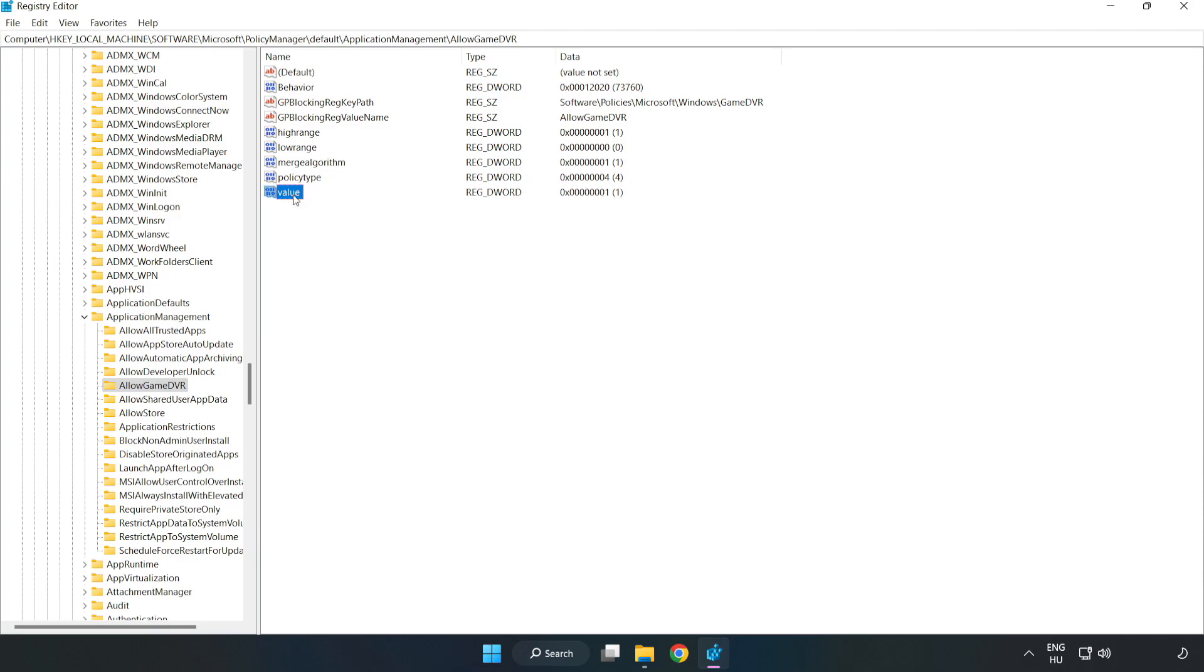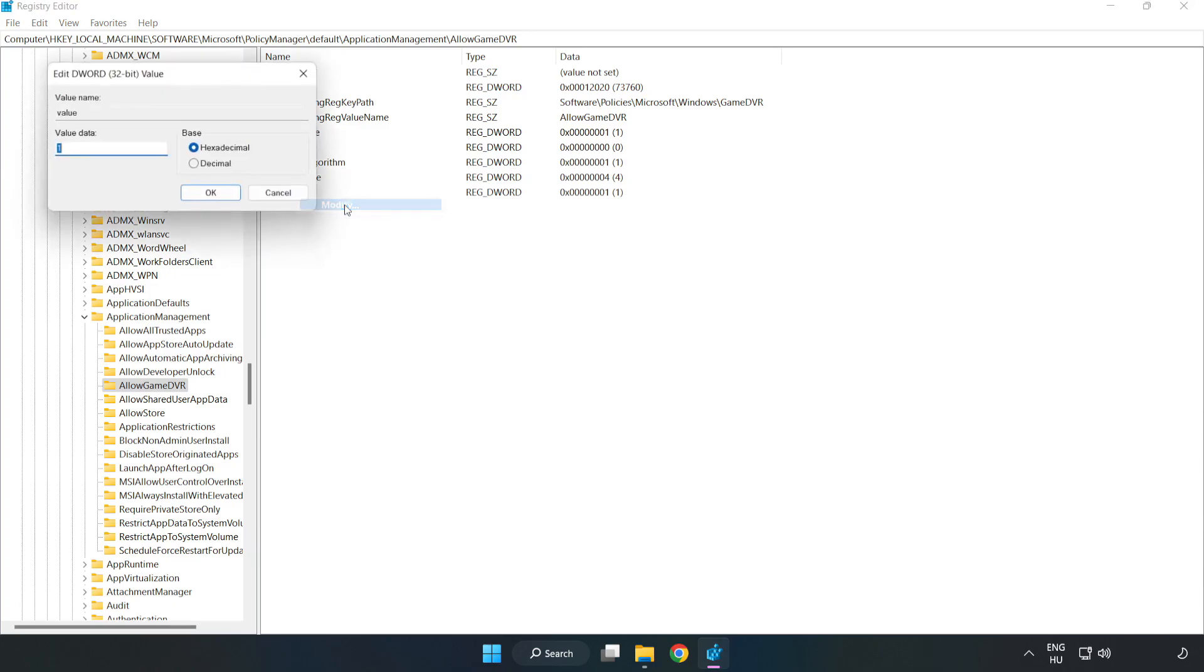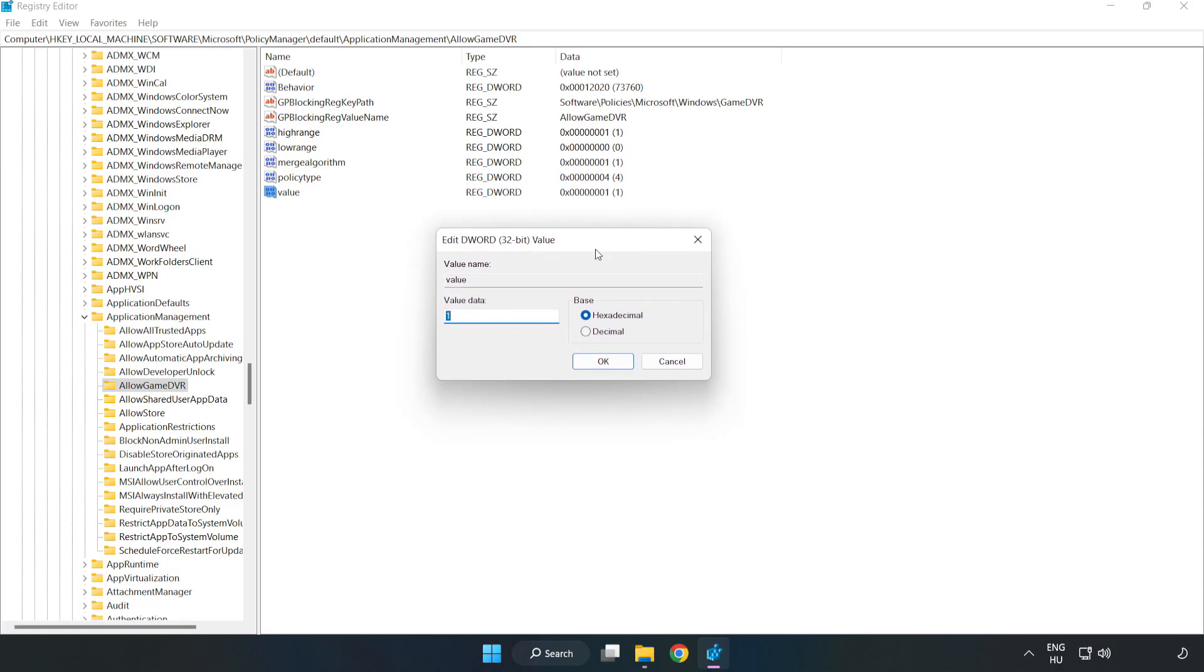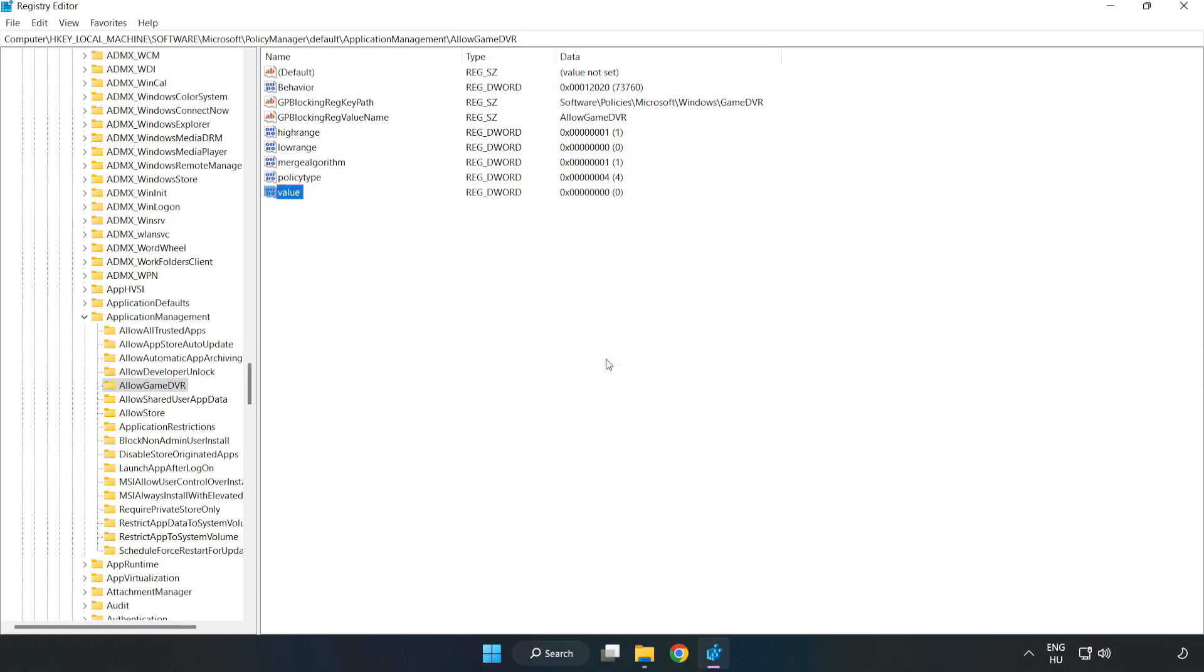Right click value and click modify. Value data, type 0. Click OK. Close the window.